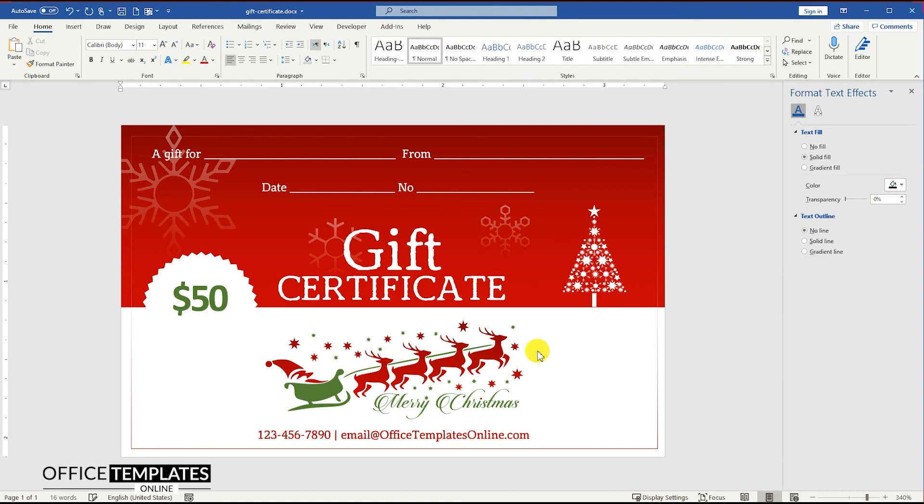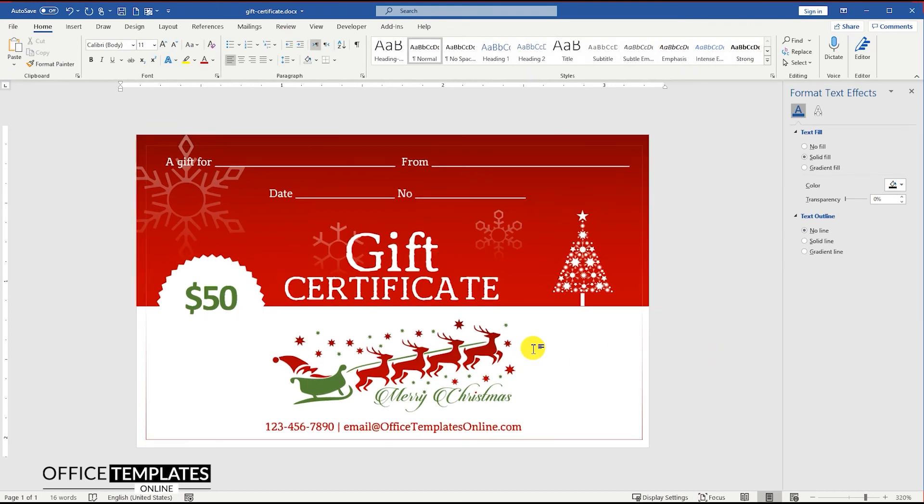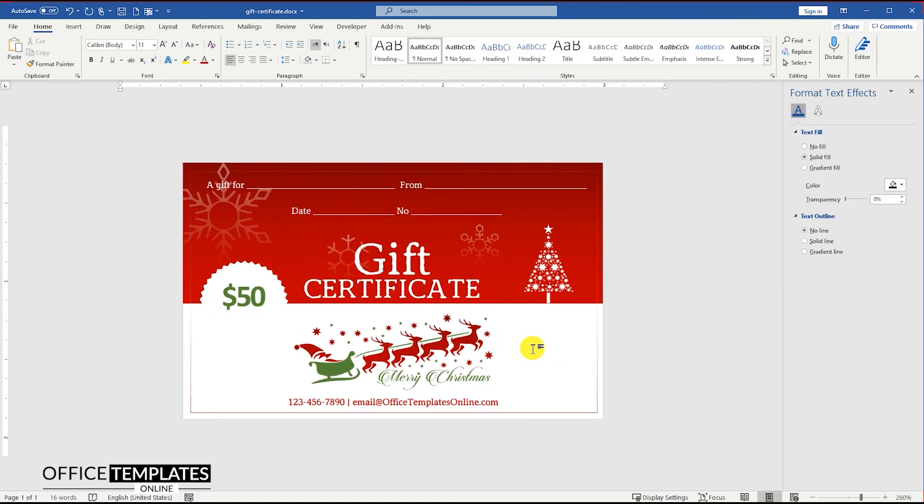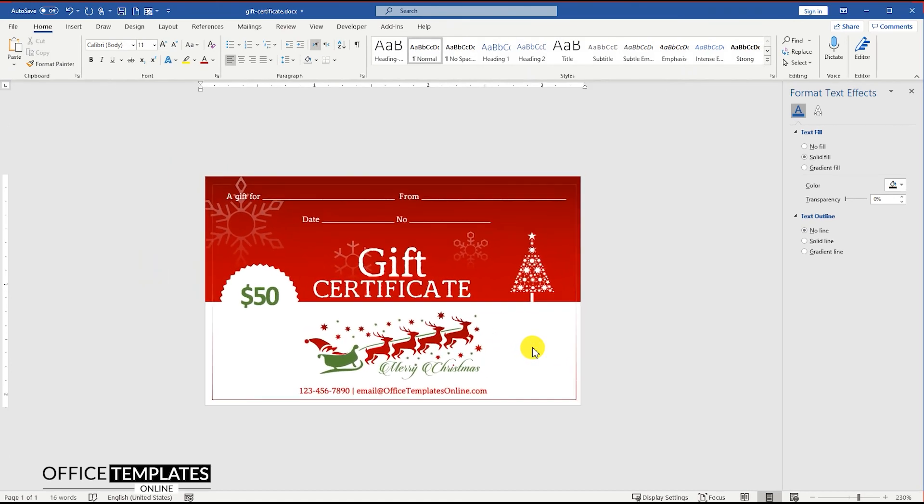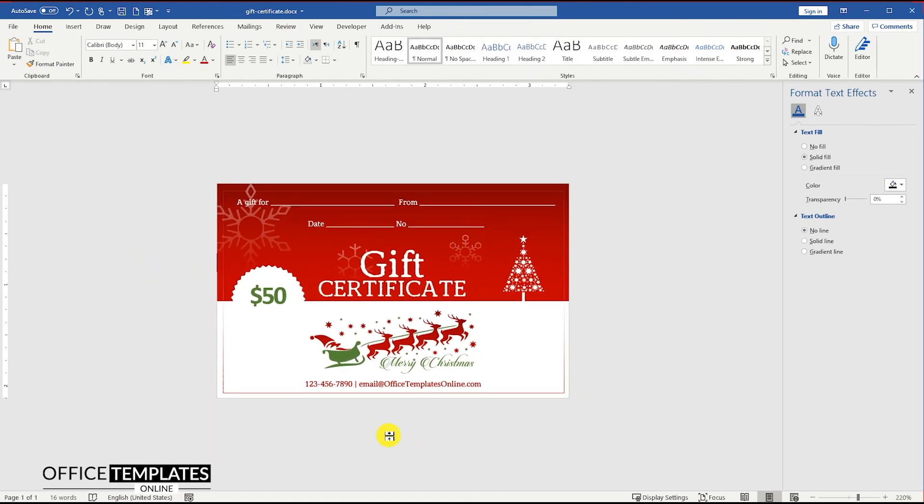That is all. Our Christmas gift certificate design is ready. You can export it to PDF and print it with any regular printer you want.